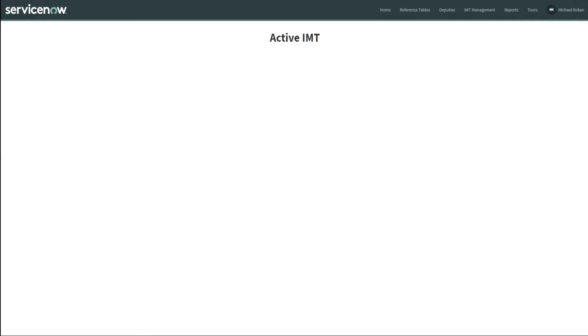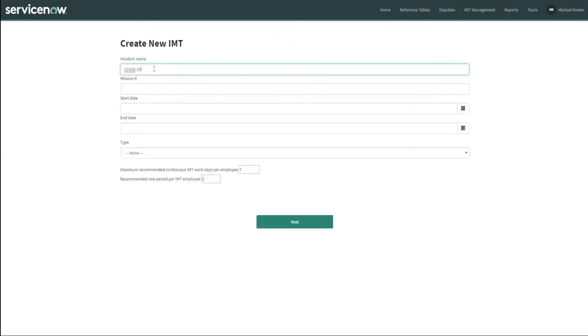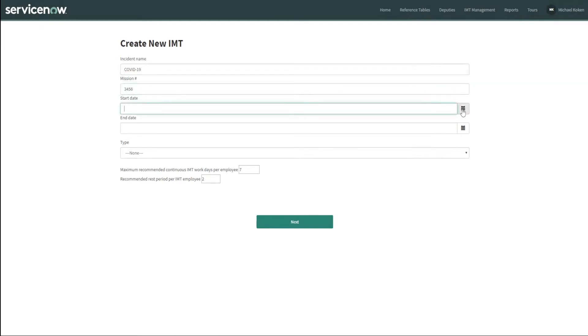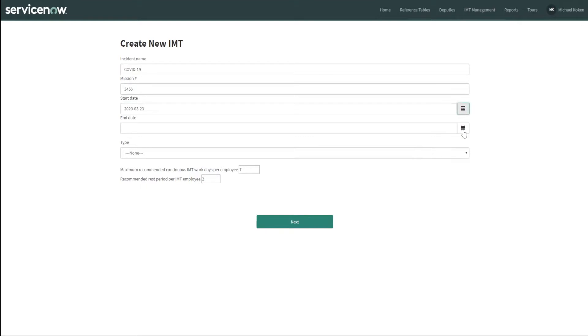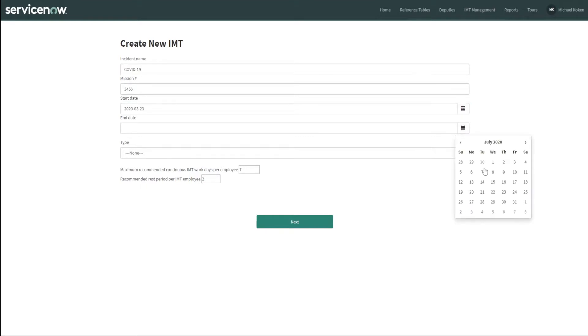First we need to create an incident. Let's start with a fresh creation and we'll call it COVID-19. We're going to give it a fictitious mission number and a start date of today and an end date that is several months out. Hopefully this doesn't last that long.